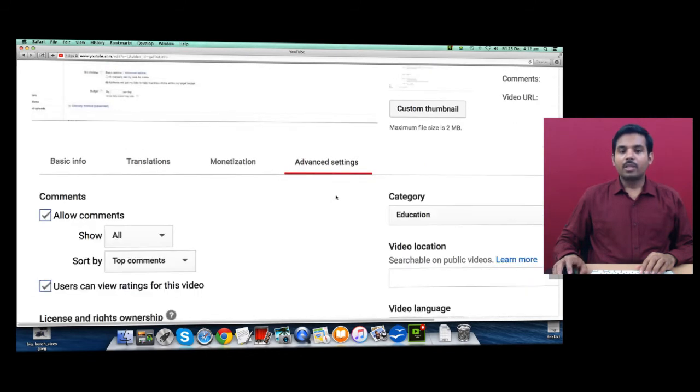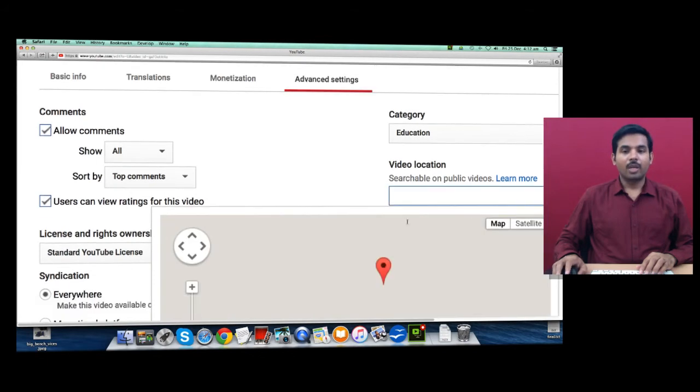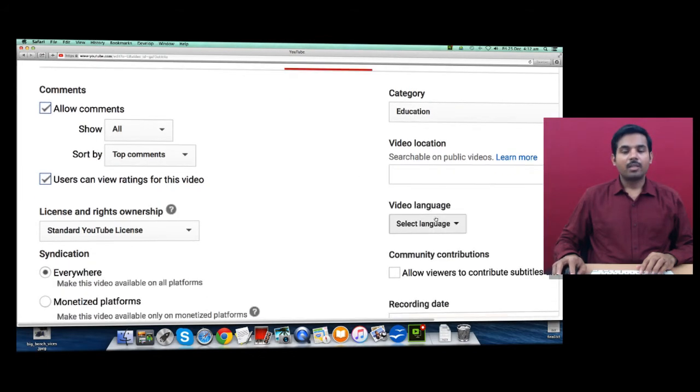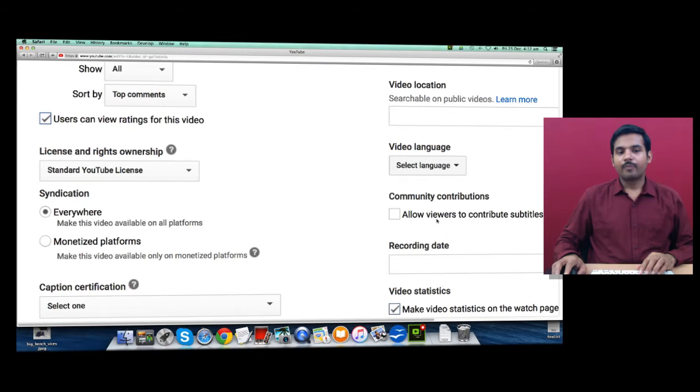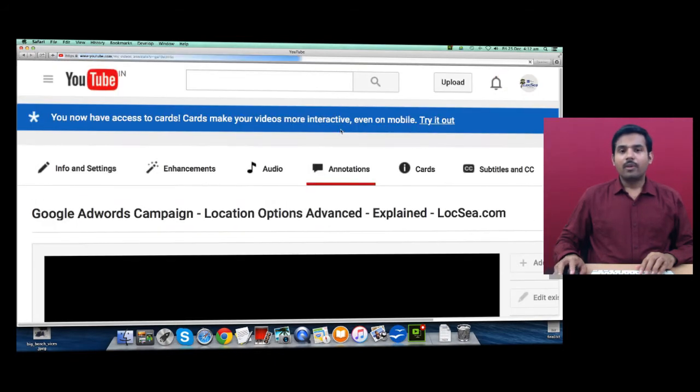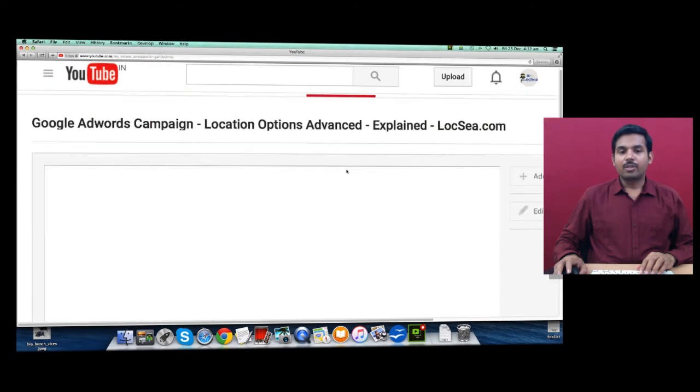Go to Advanced Settings. You can even provide proper category, video location, and set the language of this video. You can even do proper annotations.